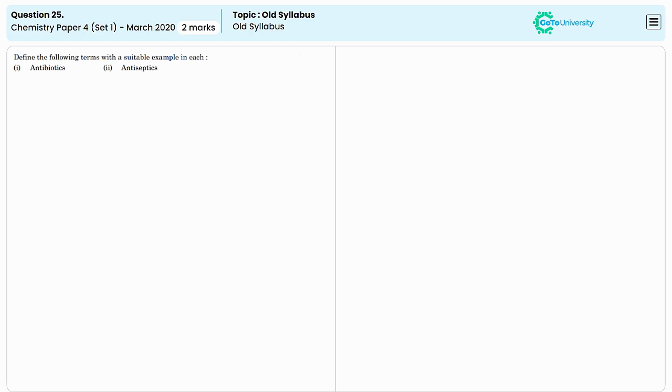The question is to define the following terms with a suitable example in each. The first one is antibiotics.